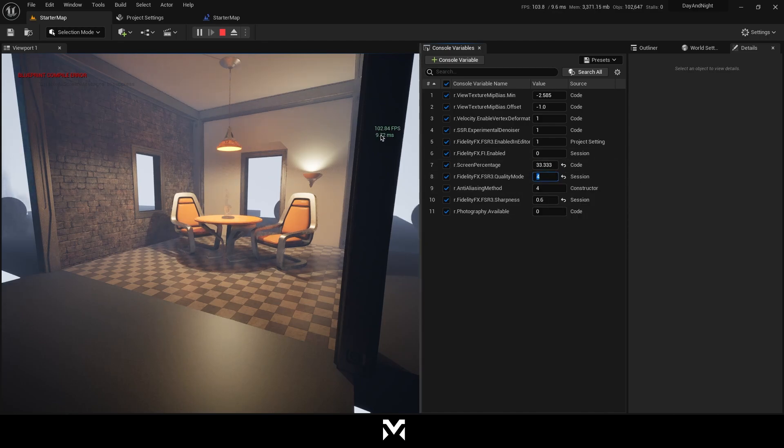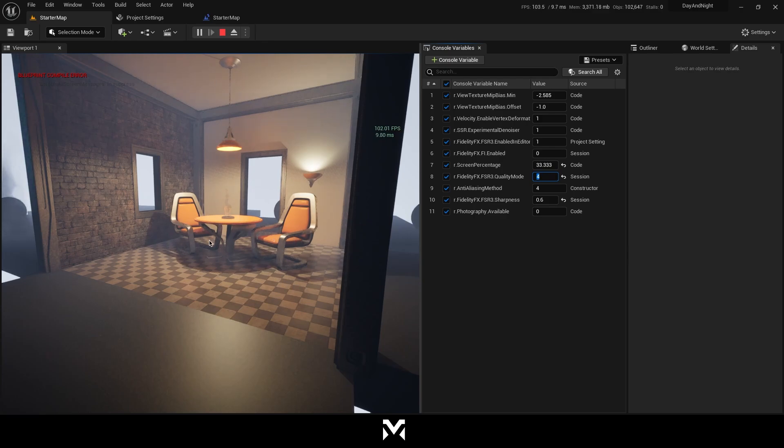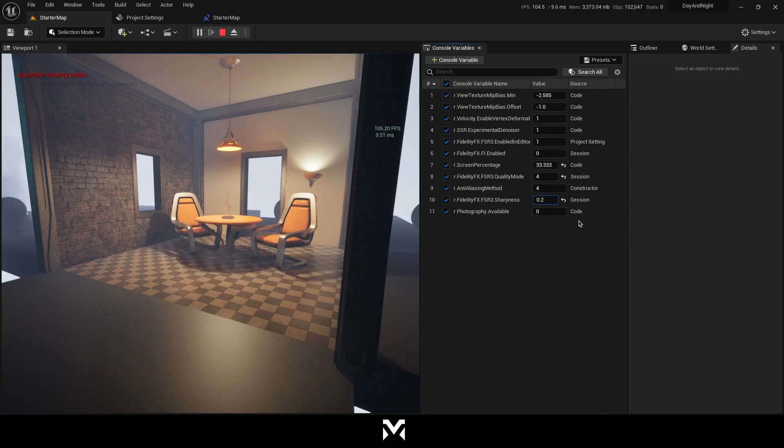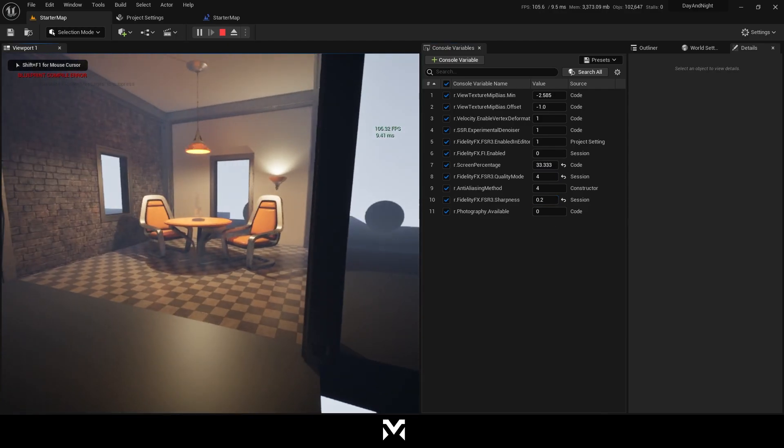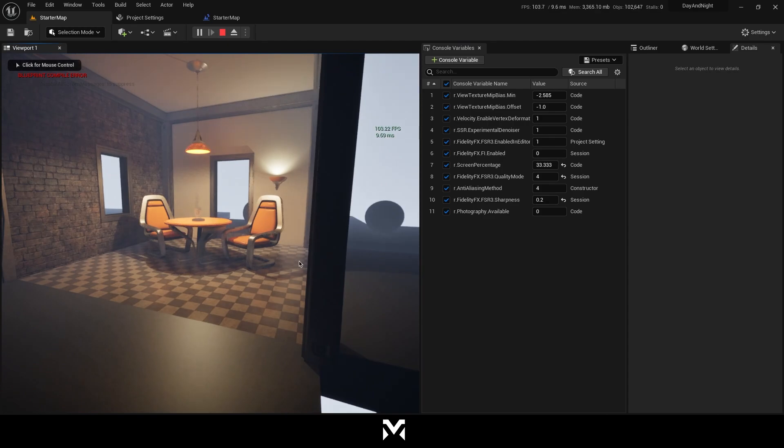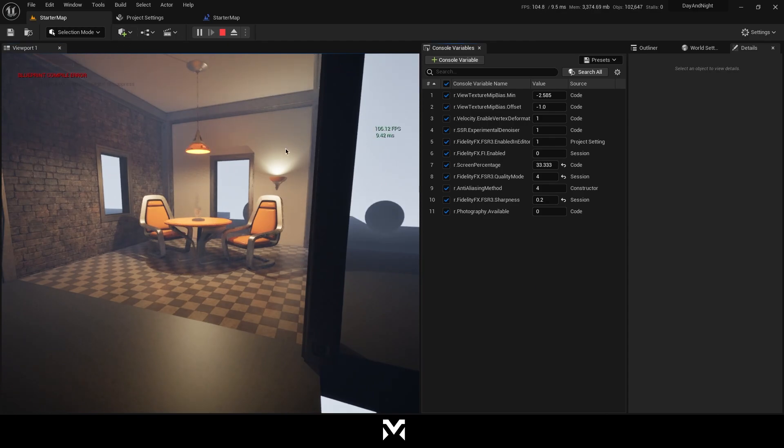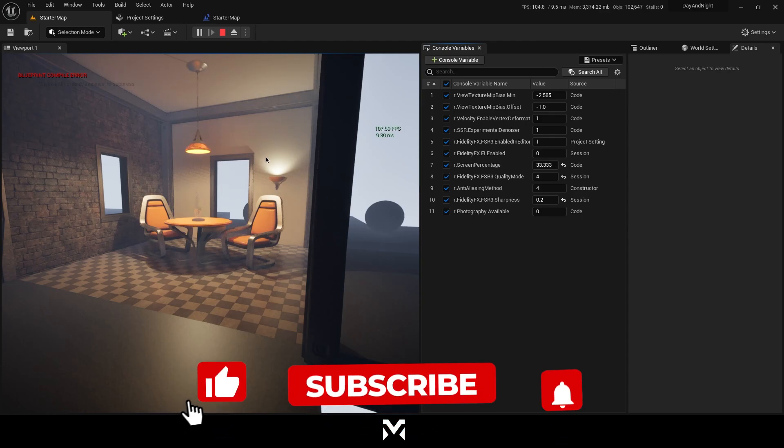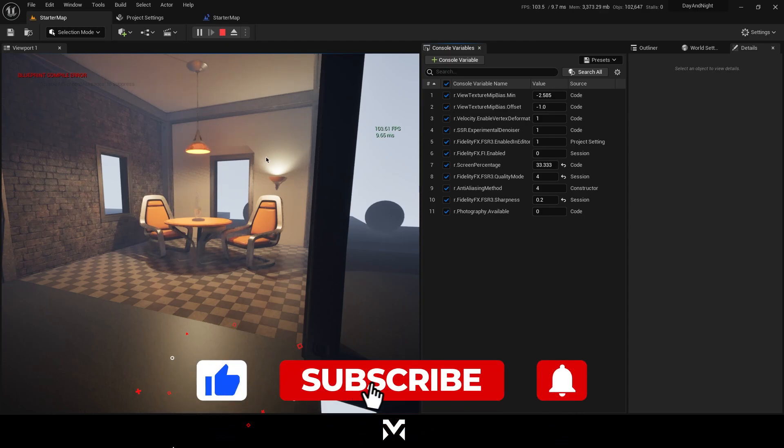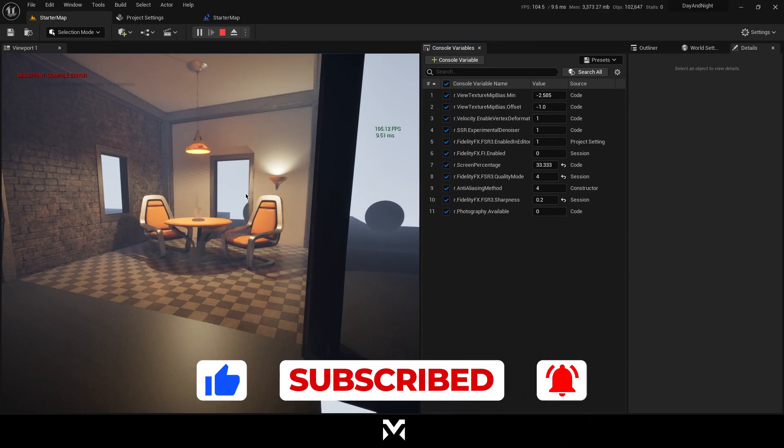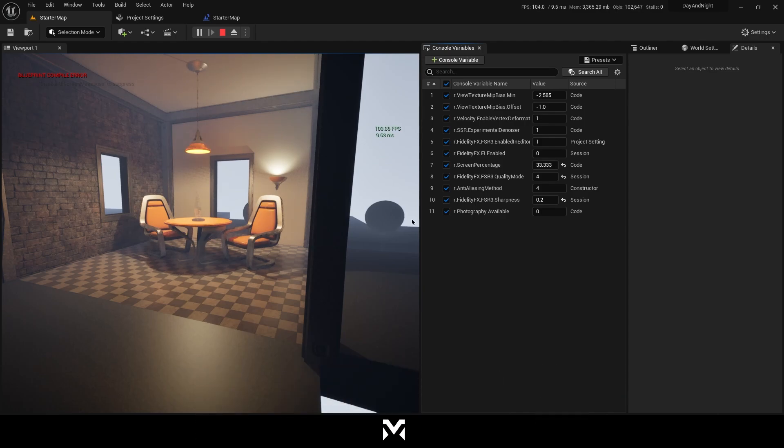So, the last one is ultra performance. Let's go with that. Okay, we're getting something around 100, but all our reflections got a bit weird. So I'm just going to decrease sharpness a bit, but it doesn't work so much. But it still boosts our performance, which is good. That's why we're using FidelityFX and DLSS, right?